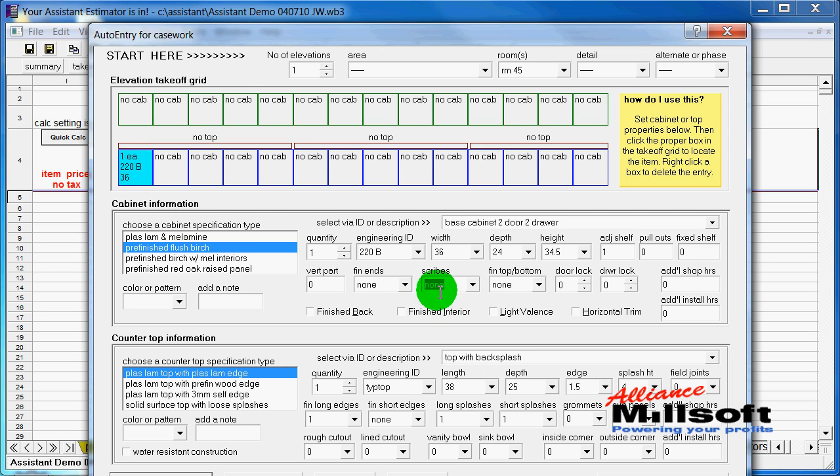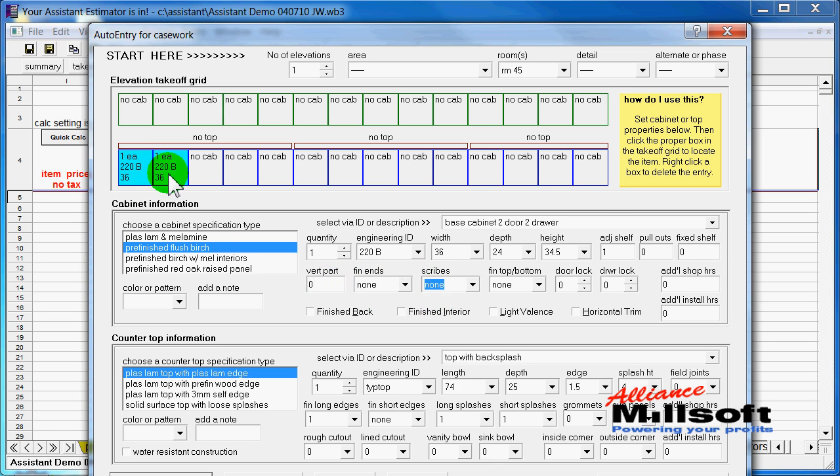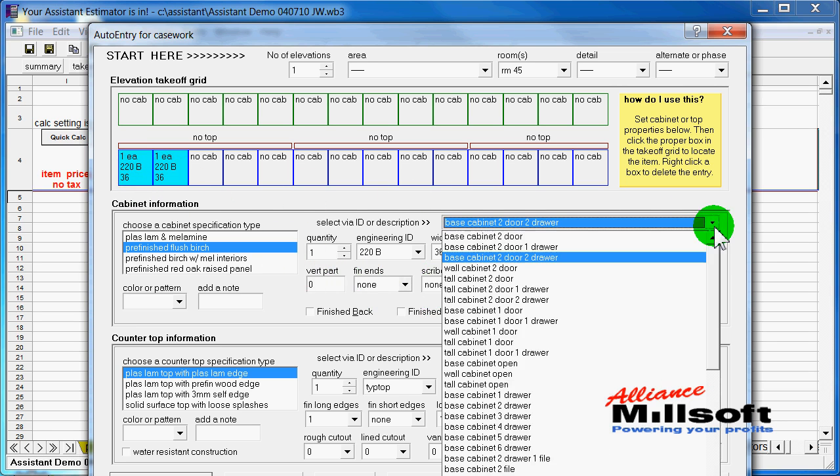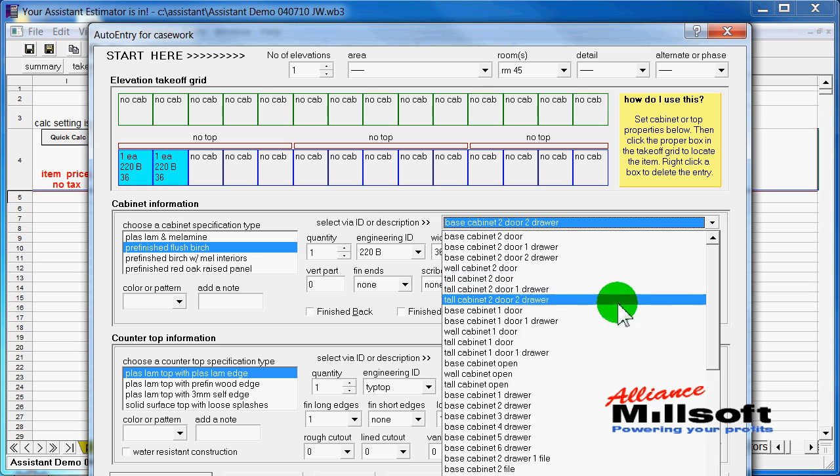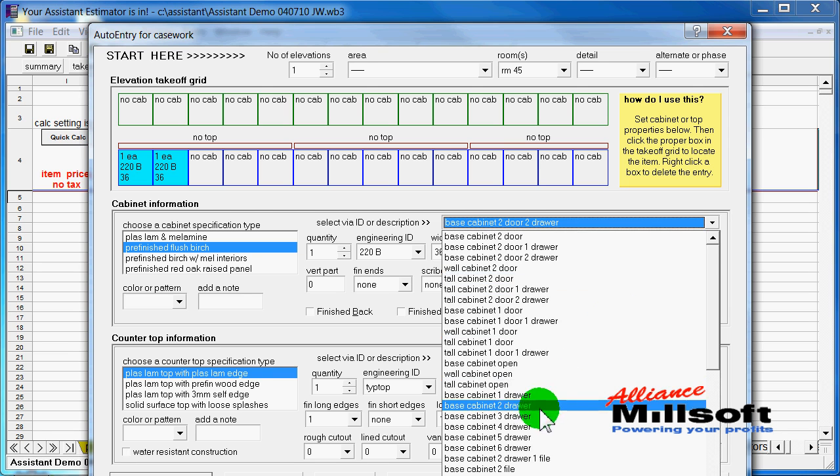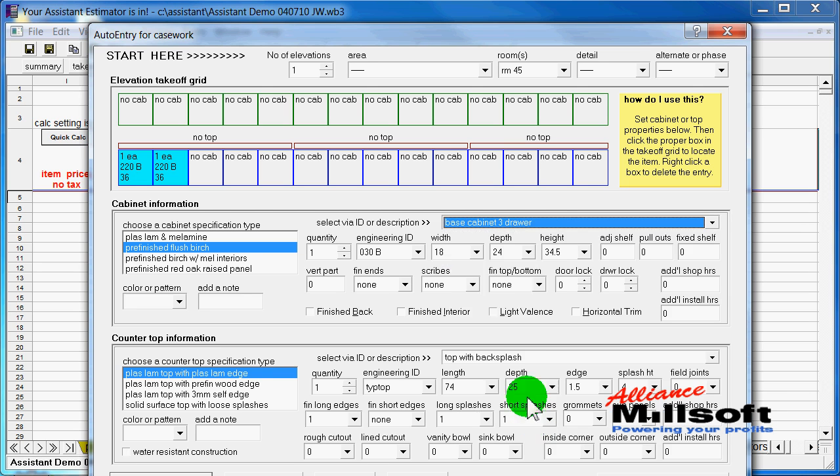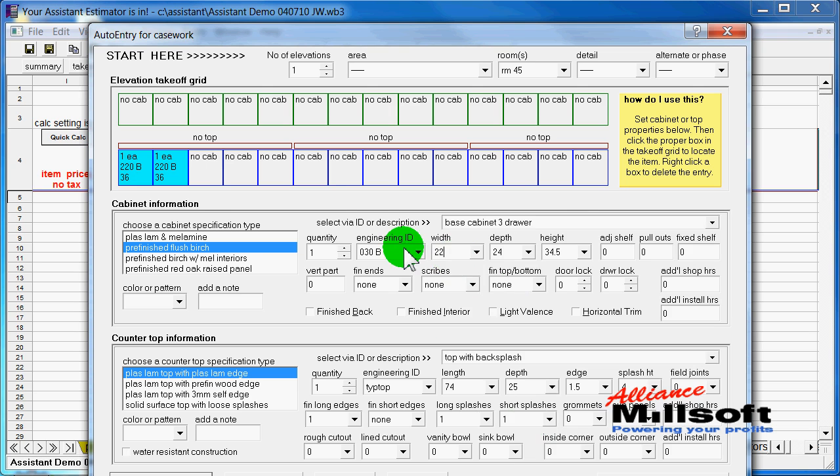And when I do that, it automatically backs out my scribes and finished ends under the assumption that the next cabinet I enter is not going to need that. And I just work right through a cabinet takeoff. Maybe a three-drawer base unit, and maybe that needs to be 22 inches wide instead of 18 inches wide.